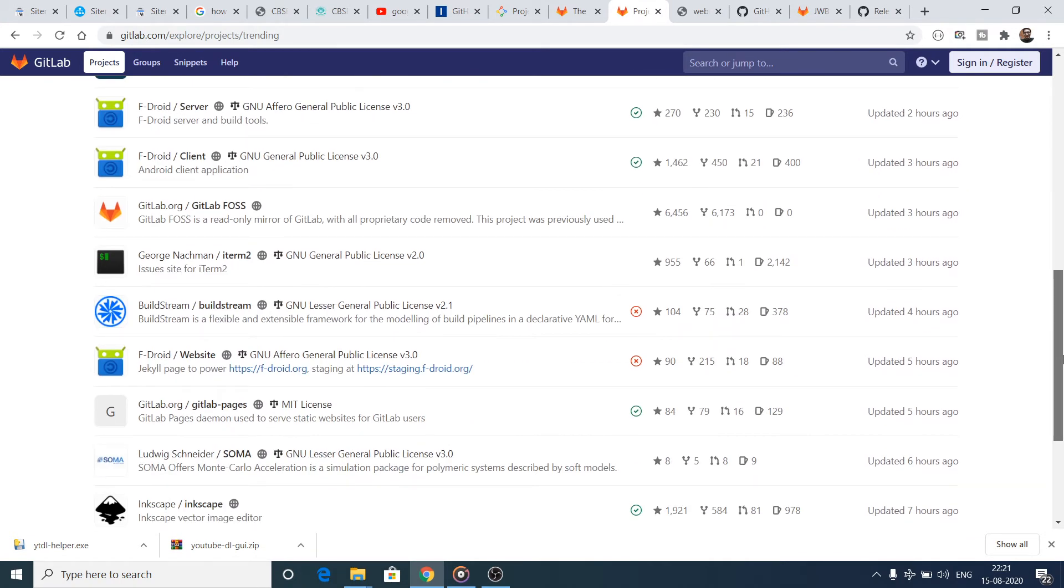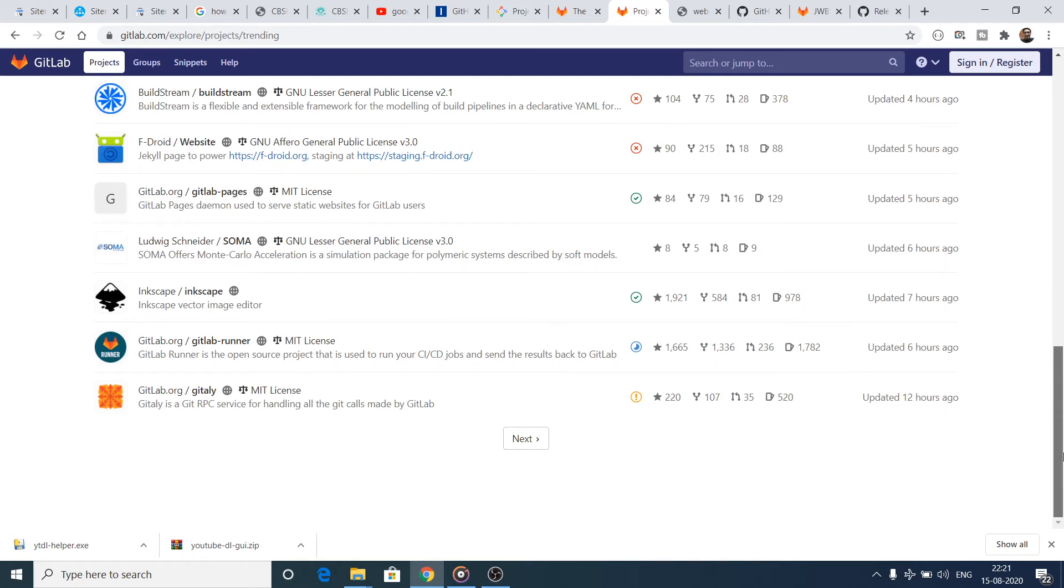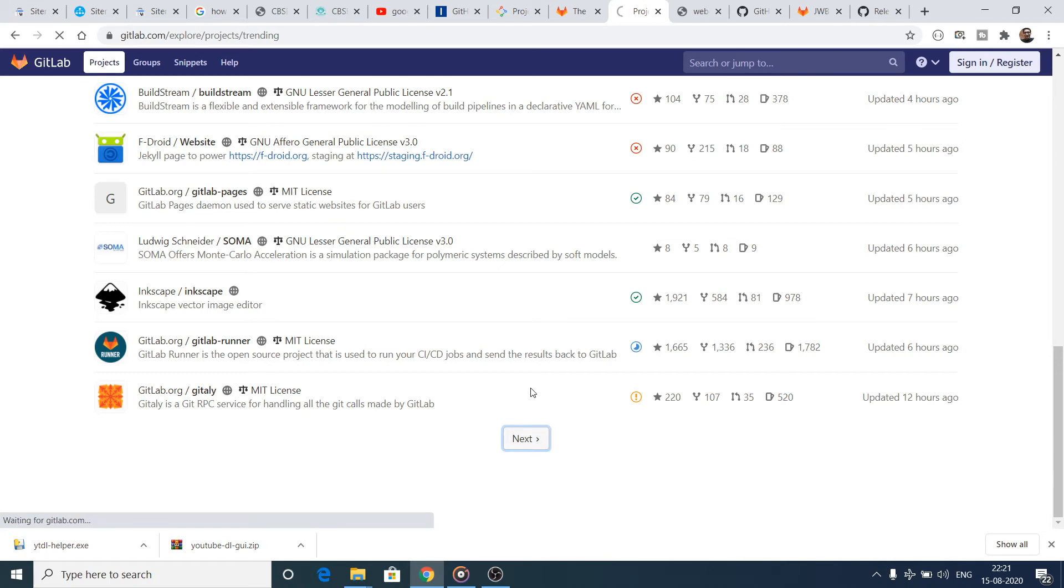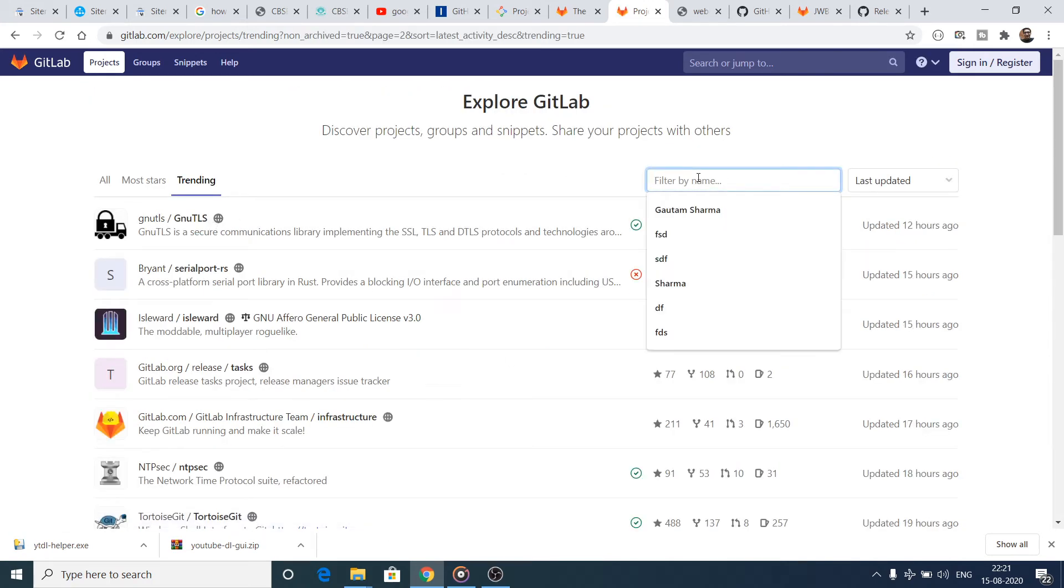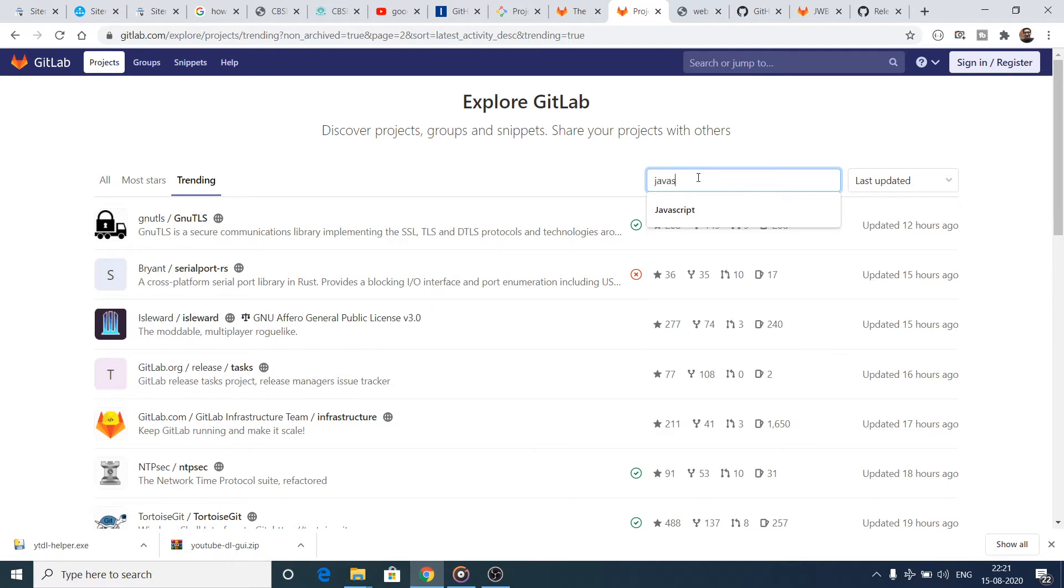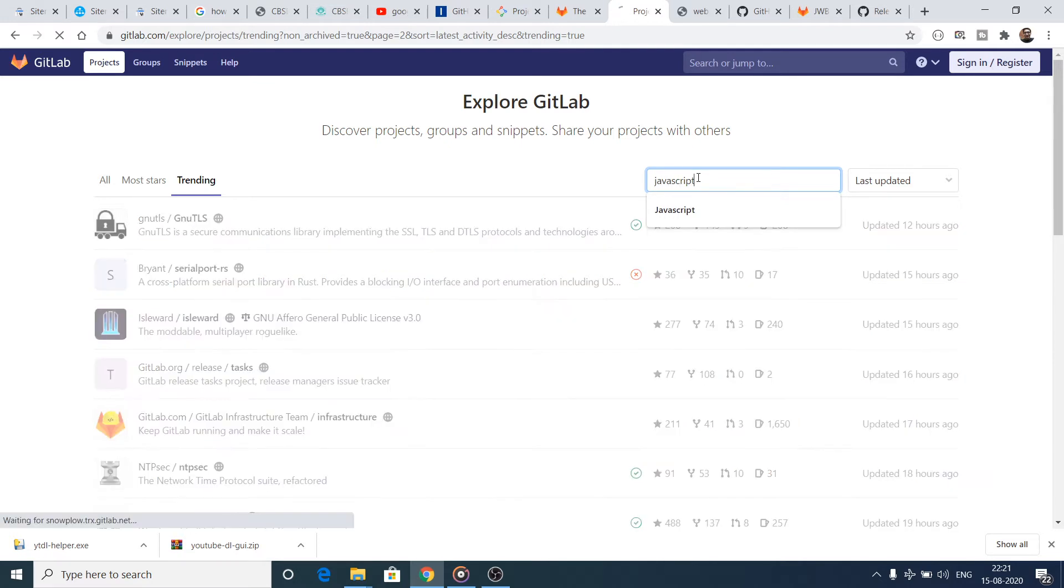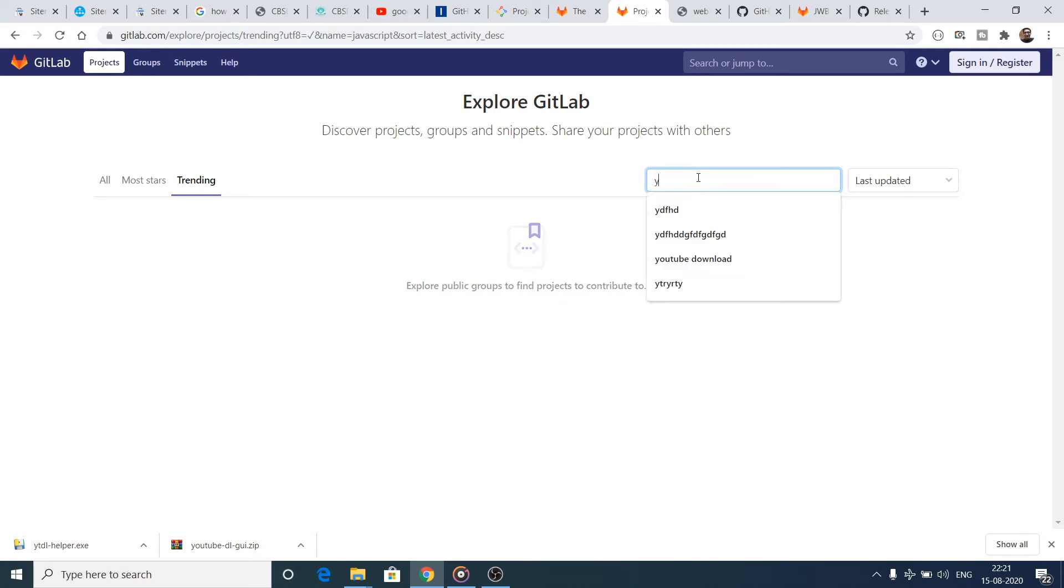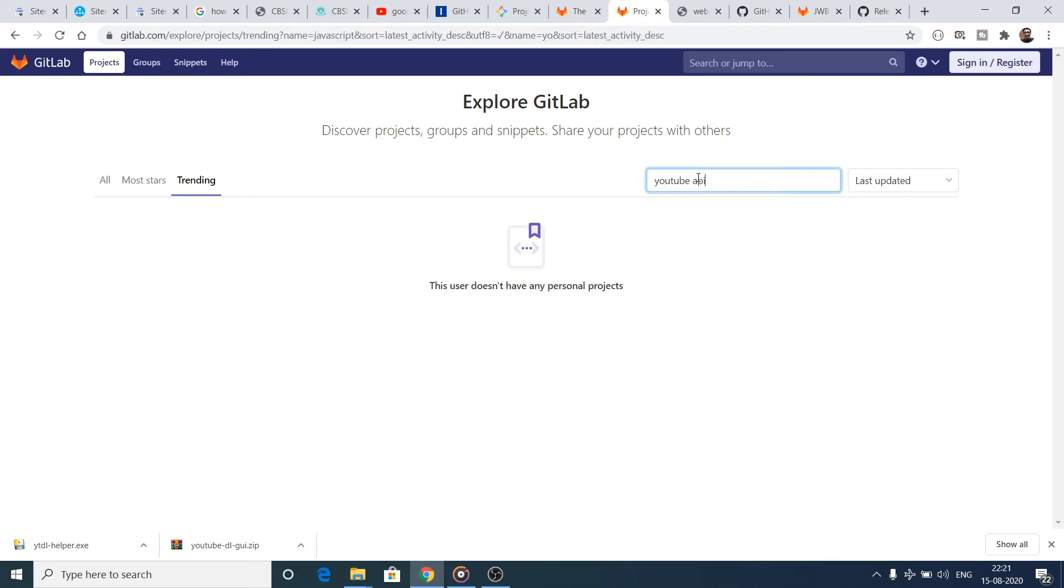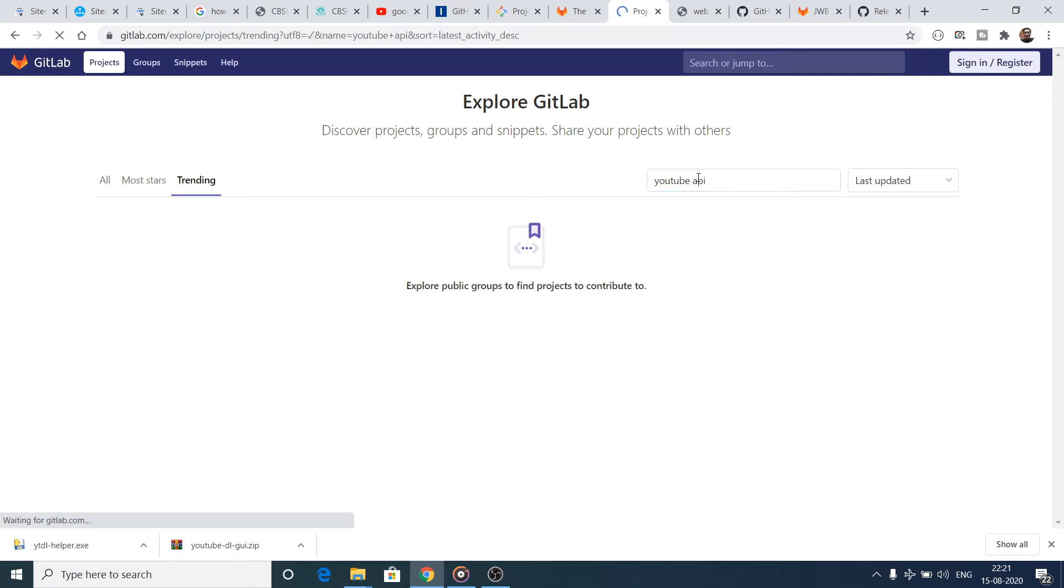You can click the Next option to move to the next page like this. And you can even search, let's suppose I search for a repository that I am interesting in, let's suppose JavaScript. If I search this you will see nothing is present. Let me just see YouTube API, let me search for that.